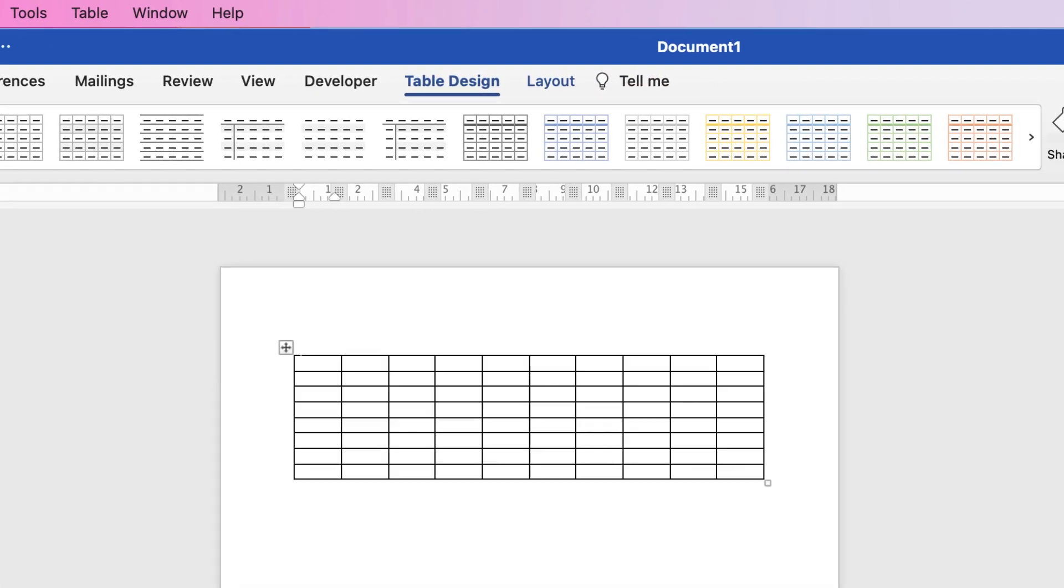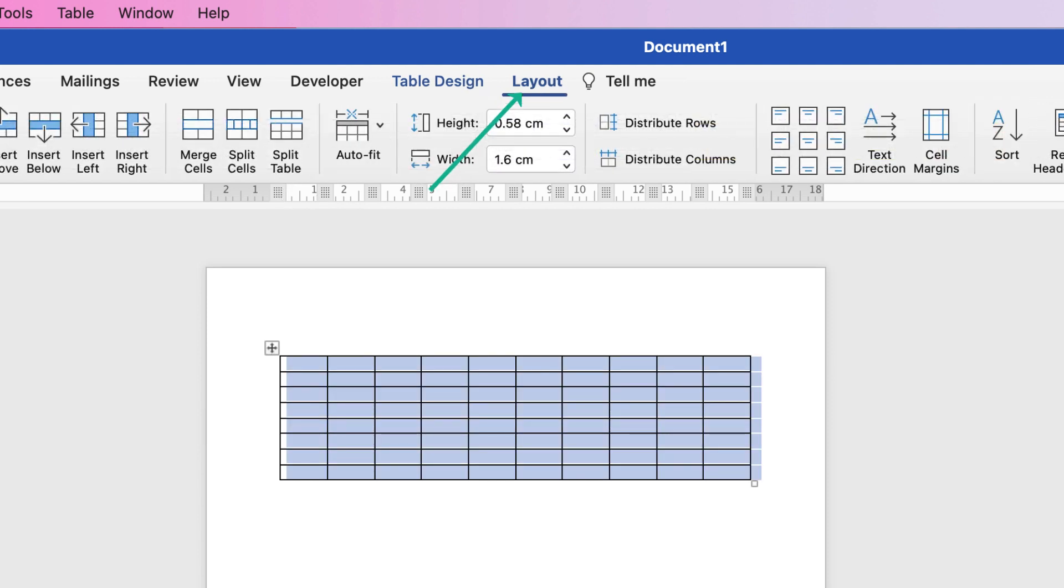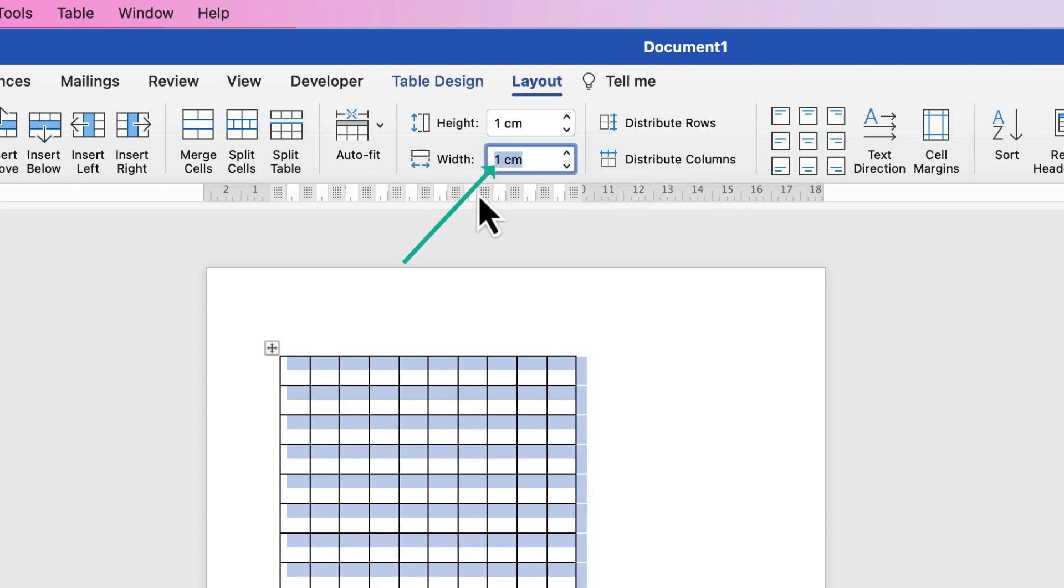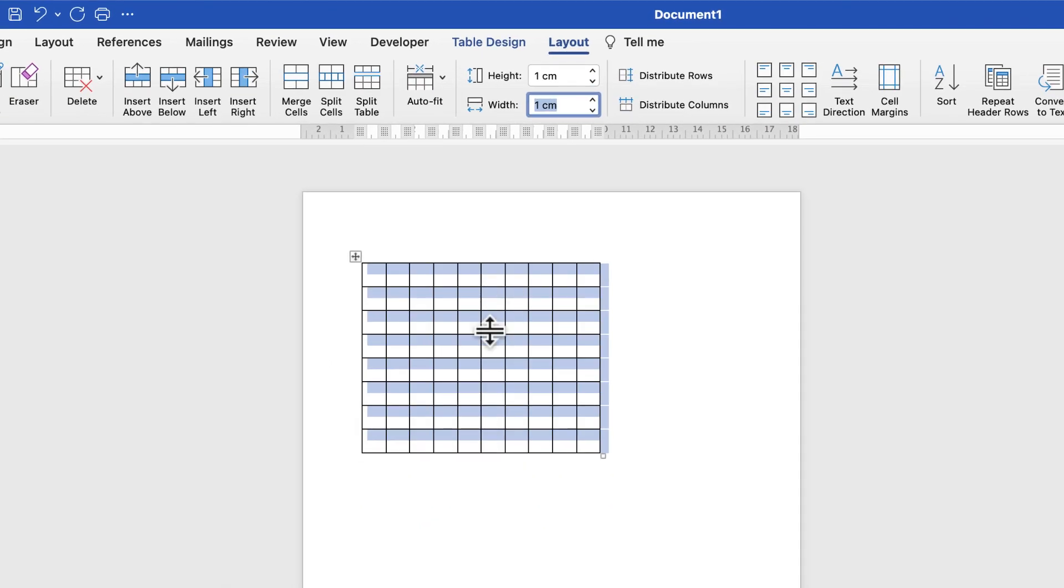Select the table with the top left square, go to Layout, go to Height and we're going to change the height to one centimeter, and we're going to change the width to one centimeter and press Enter. Now we have a perfectly square grid. Now I'm just going to center this grid, so go to Home, Center.